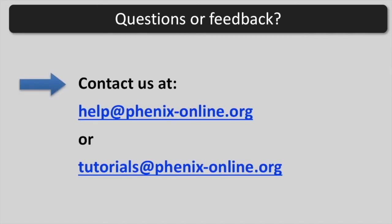If you have questions or feedback, you are welcome to contact us at help at phoenixonline.org or tutorials at phoenixonline.org.